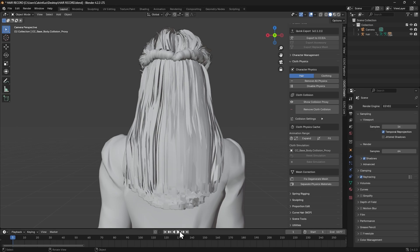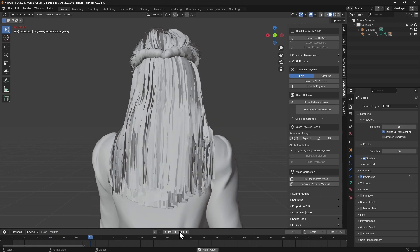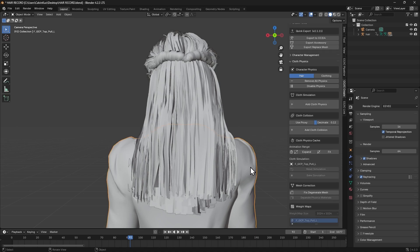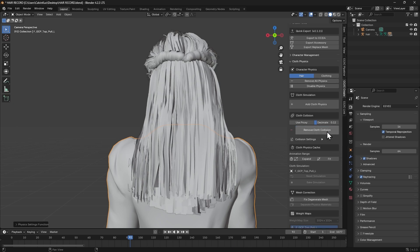Alternatively, you can use Blender to achieve the same result. To do this, first select the relevant mesh, then simply click Add Cloth Collision. This will enable physics between the hair and clothing.